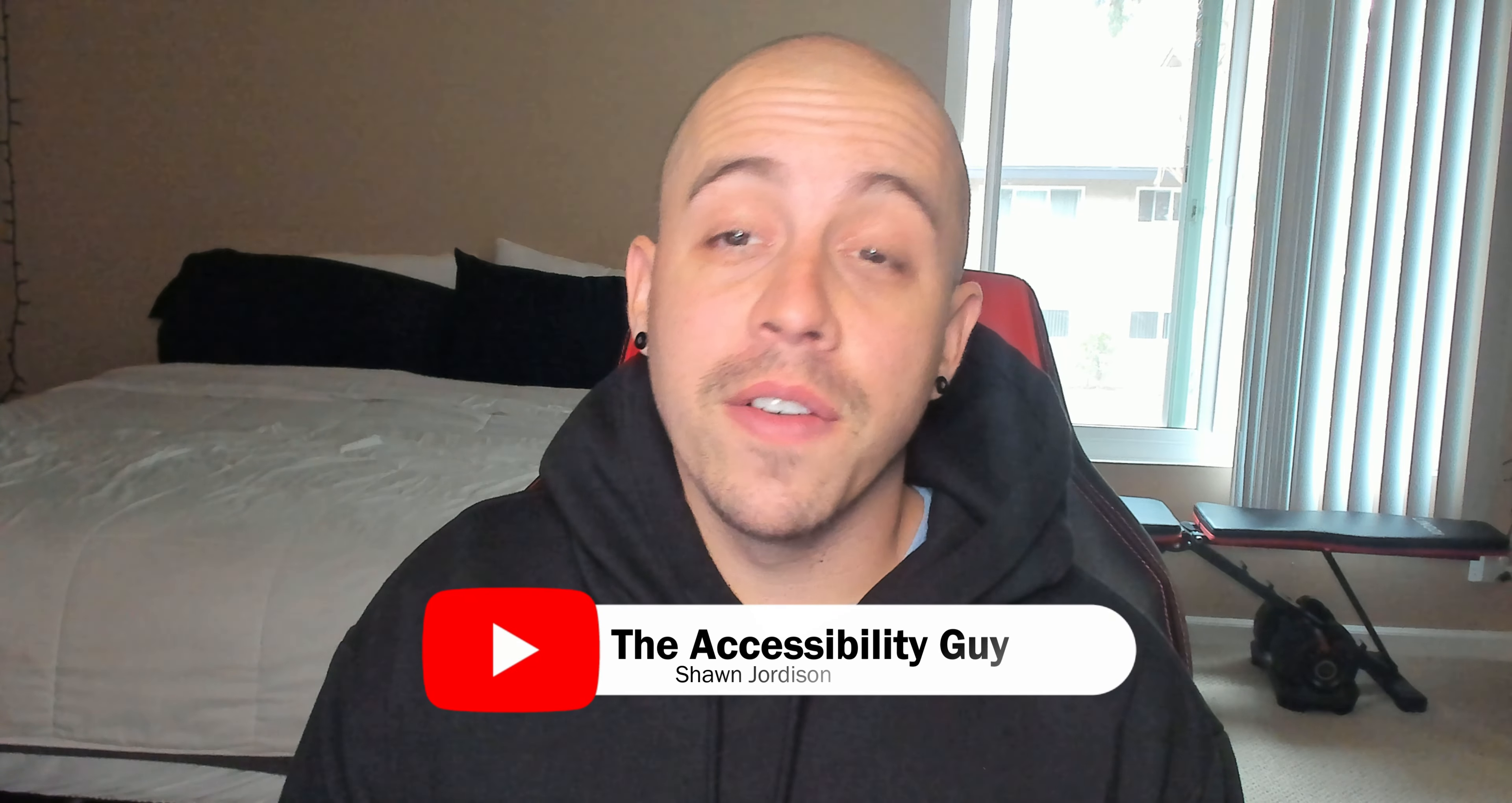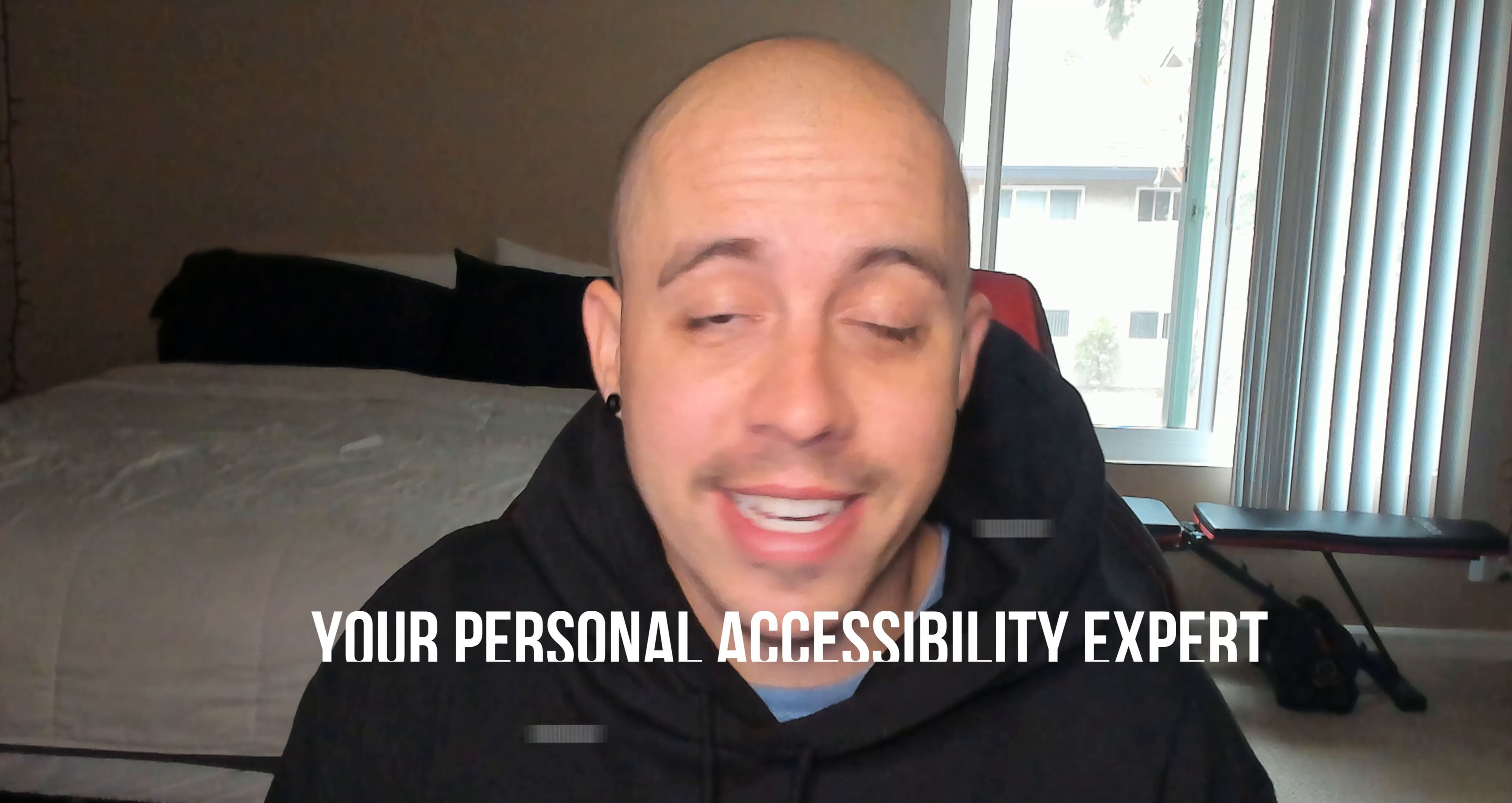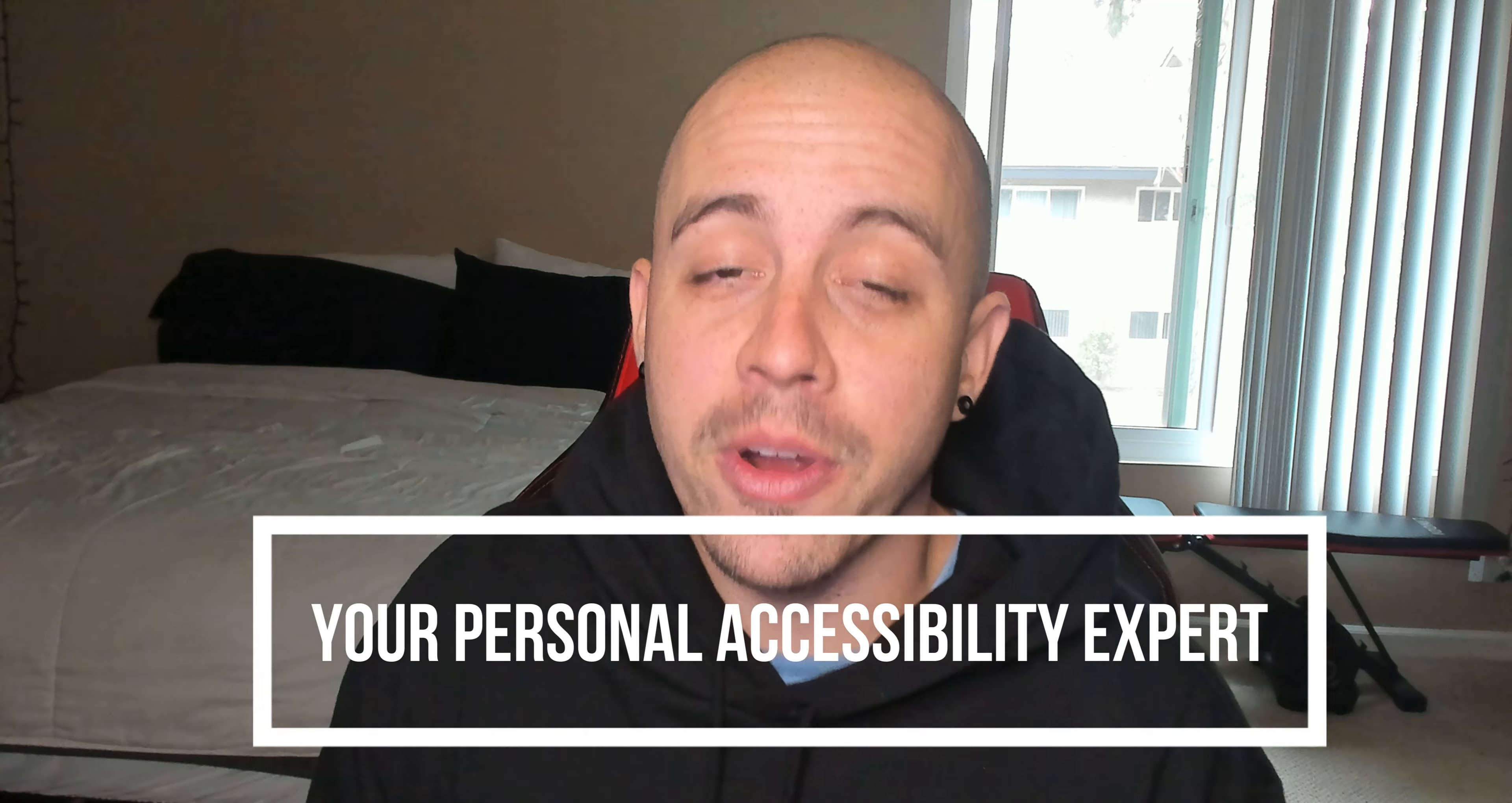If you want to find out how I can help you get accessible, check out the links in the description of this video. As always, I can be your personal accessibility expert. Thank you for joining me today, and I'll see you next time.